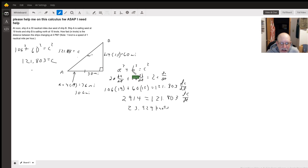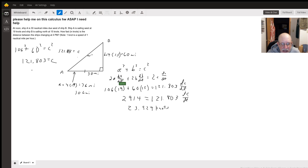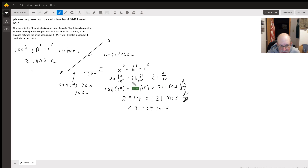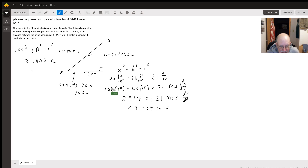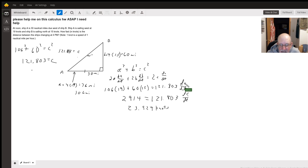To find the rate at which the distance is changing, we differentiate the Pythagorean theorem: 2A(da/dt) + 2B(db/dt) = 2C(dc/dt). Dividing everything by 2, we get A — which is 106 — times 19, plus B — which is 60 — times 15, equals C — which is 121.803 — times dc/dt.